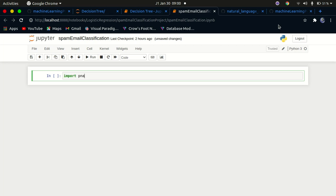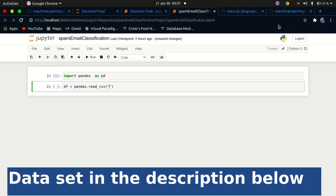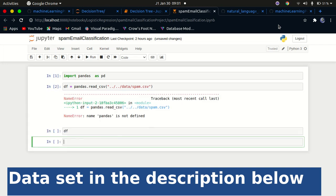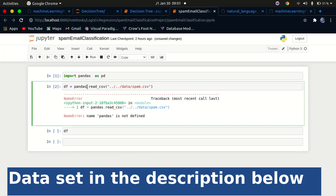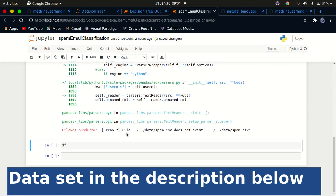I'm going to import pandas as pd. So df equals pd.read_csv. If you're not familiar with working with data in pandas, I have a tutorial on pandas on my YouTube channel — you can go and check that out. I'm going to pass in the string 'data/spam.csv'. I made a mistake — it's supposed to be pd, not pandas.